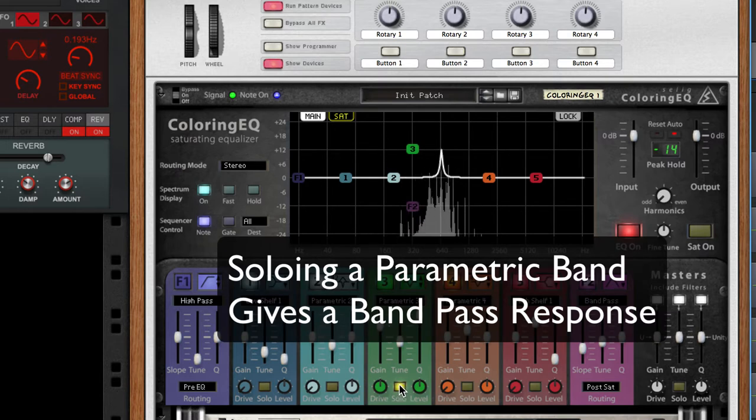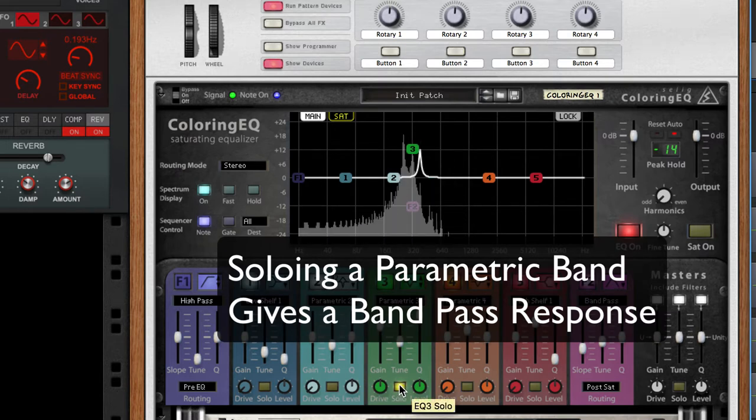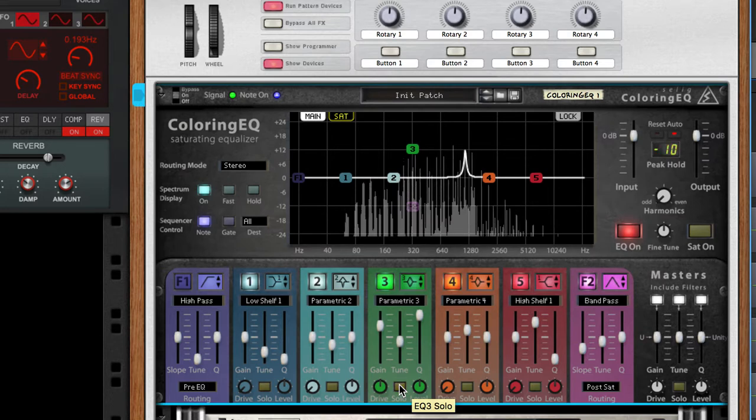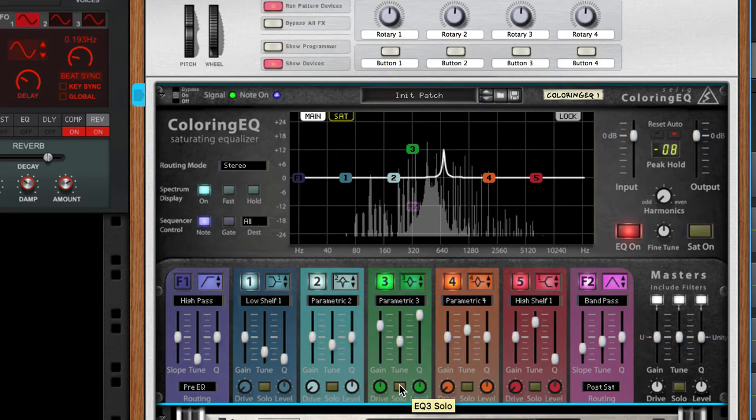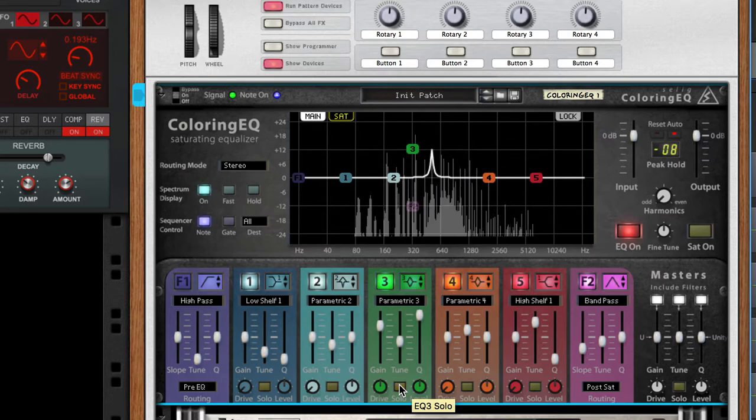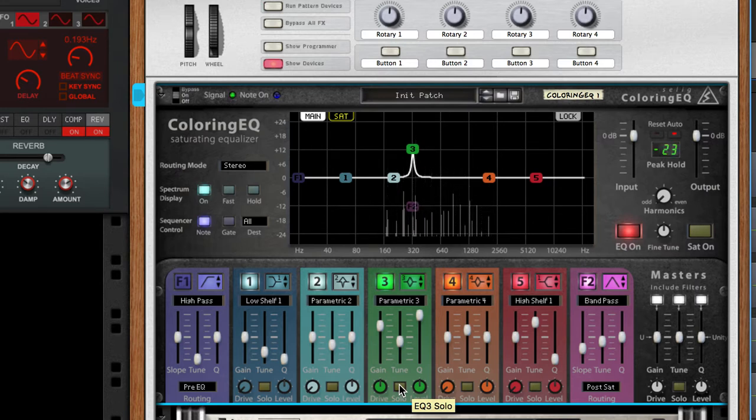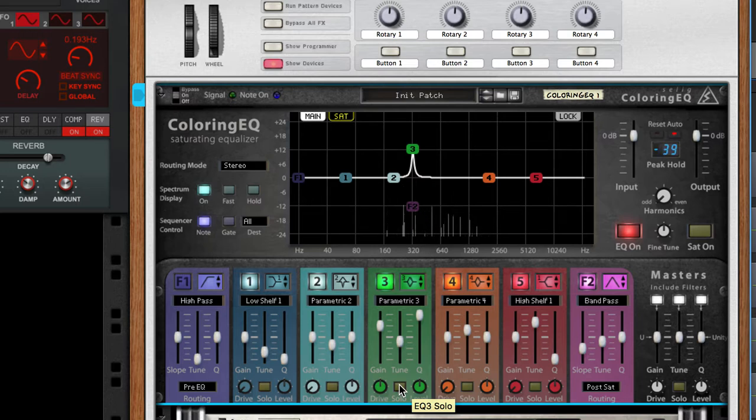Because it's soloed, it's working more like a bandpass filter. Here's what it sounds like not soloed. That sounds like what we would get if I just put the coloring EQ on the regular path and didn't use a parallel channel.